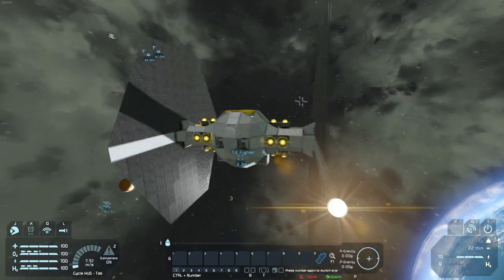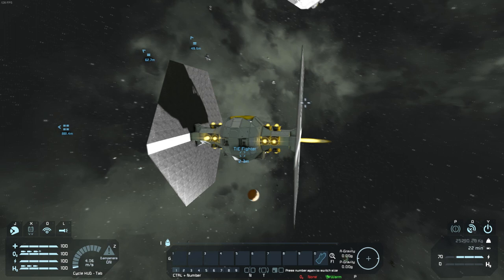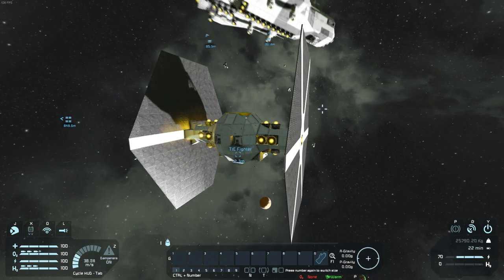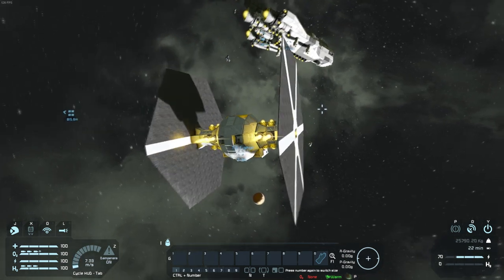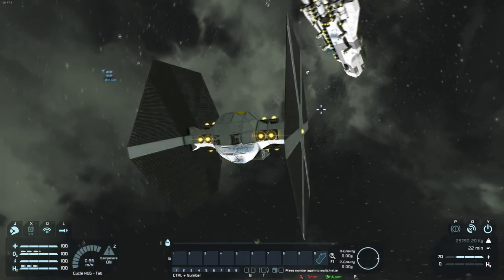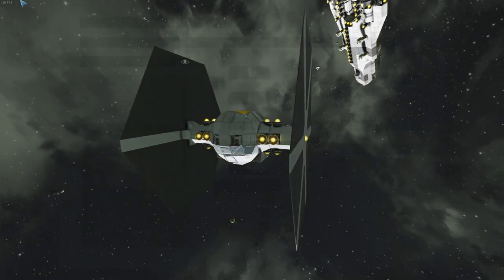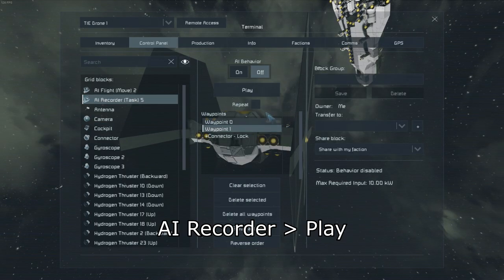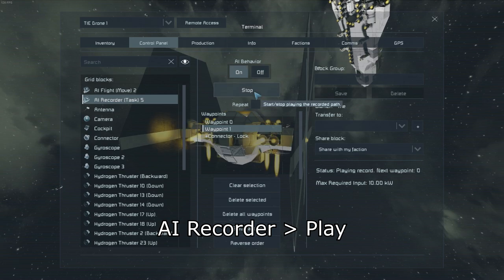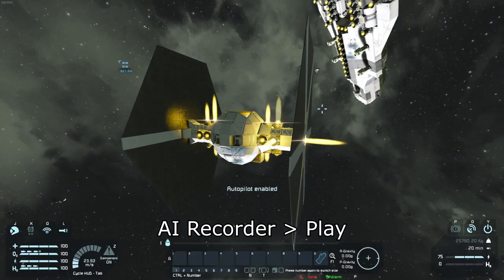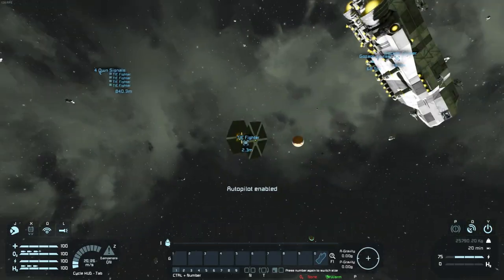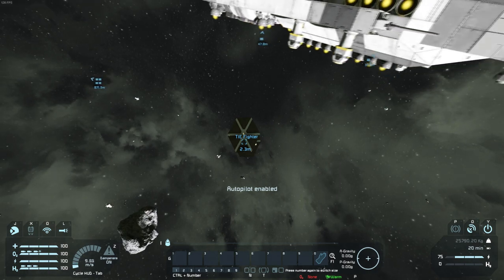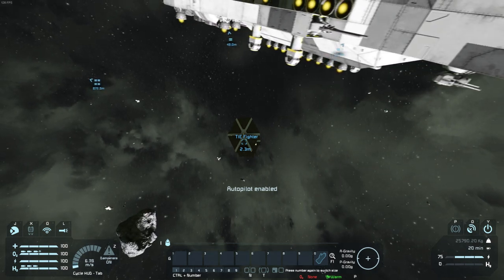Now let's test it out. Move the drone away. Give it a little turn so that way it's not at the same angle, to give it just a little bit more difficulty. Then click on AI recorder and press play. Autopilot enables. The AI takes over. I'm not flying this. Let's see how it does.